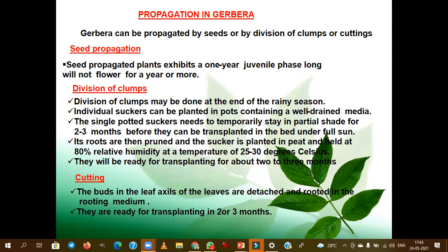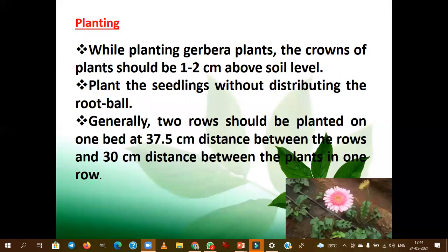Tissue culture is the only commercial propagation technique followed in India and other countries. For breeding, we go for seed production after the hybridization program. The traditional way of propagation is division of clumps — collected at the end of rainy season, divided, maintained in a growth chamber to enhance rooting percentage, and then planted in the main field. The bud of the leaf axil is also used as a cutting in gerbera.